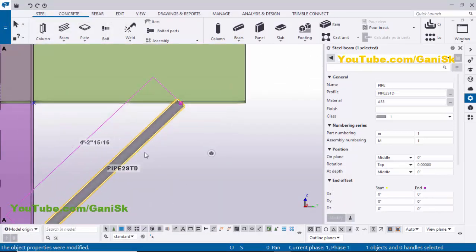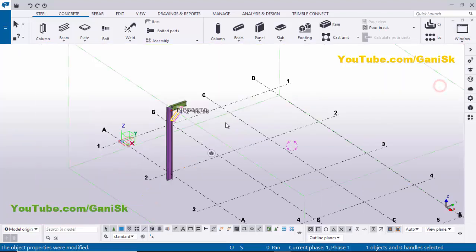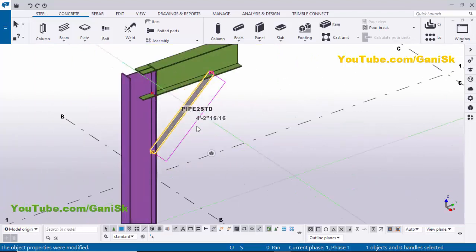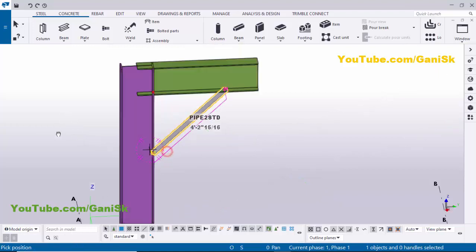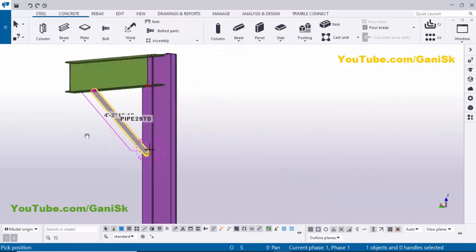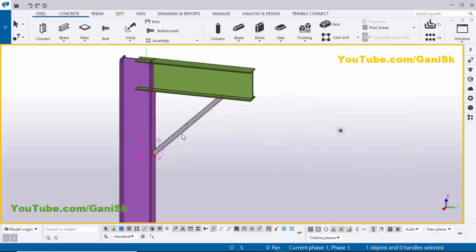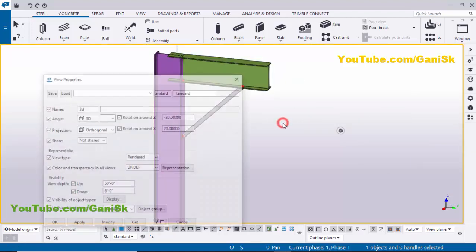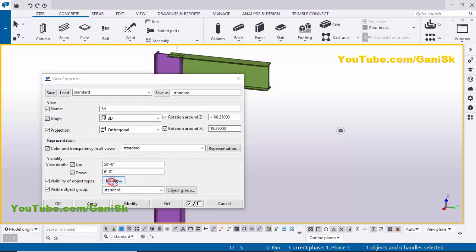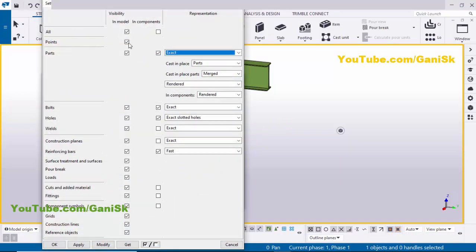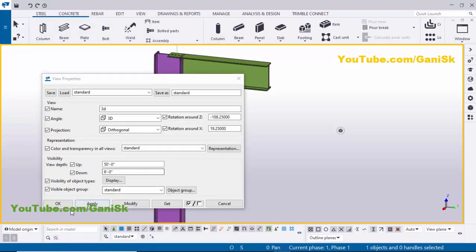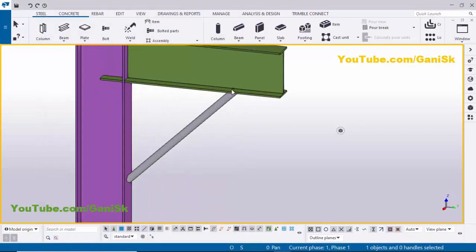Now I have a Pipe 2 STD. Close the window and click on Window, then select the 3D view. Use shortcut Ctrl+R and pick the rotation point to rotate the view. Right-click to interrupt. Now I'm going to hide the reference points — double-click the view space, click Display, uncheck the Points mark, then click Modify, Apply, and OK. The points have disappeared.